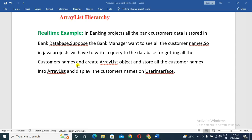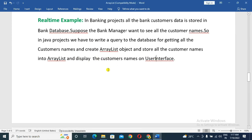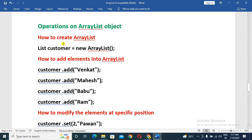The customer names are displayed. Those displayed names are then stored in an ArrayList object. After creating the ArrayList object, we display it on the front-end user interface. This is a real-time example of ArrayList usage.